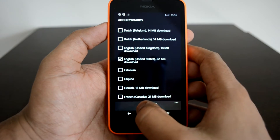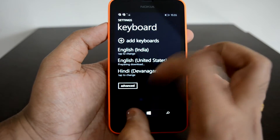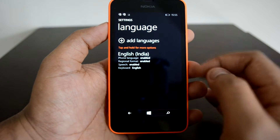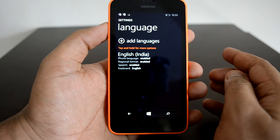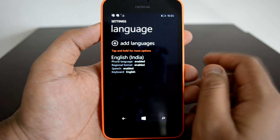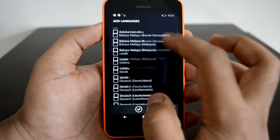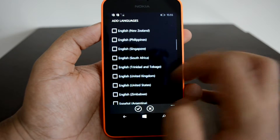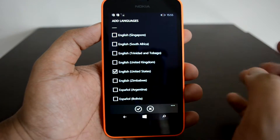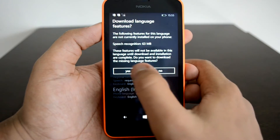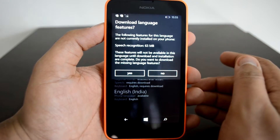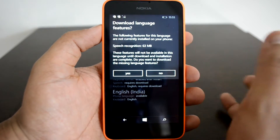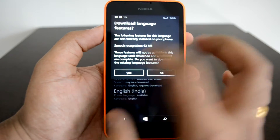Now let's go to Language. Right now the language is English India, so we need to add English US here. Since Cortana is limited to the US, we need to add English US. Click OK. Now you will have to download the language pack — it's around 63 MB in size, so make sure your Wi-Fi is turned on.